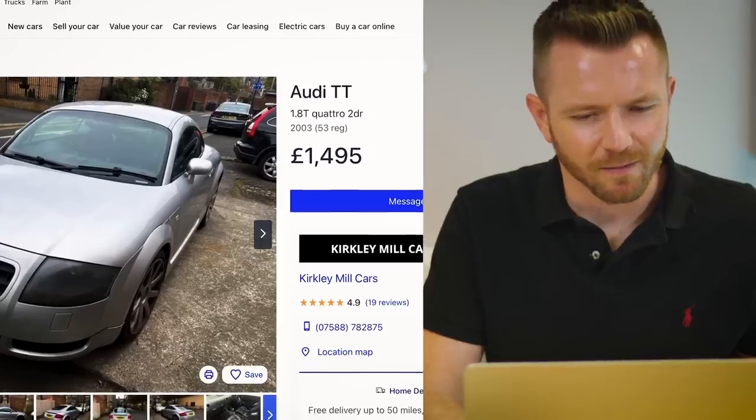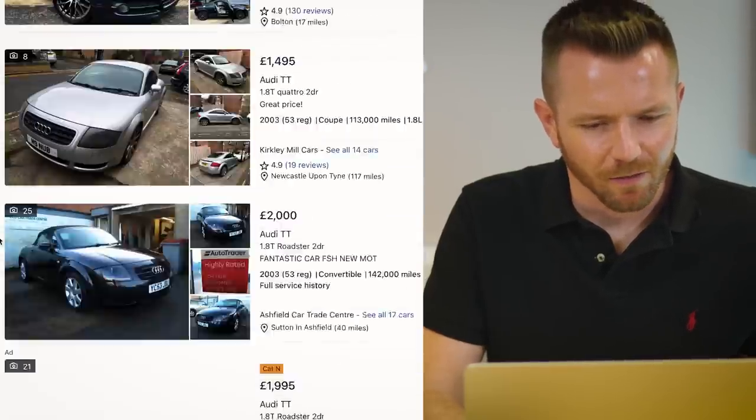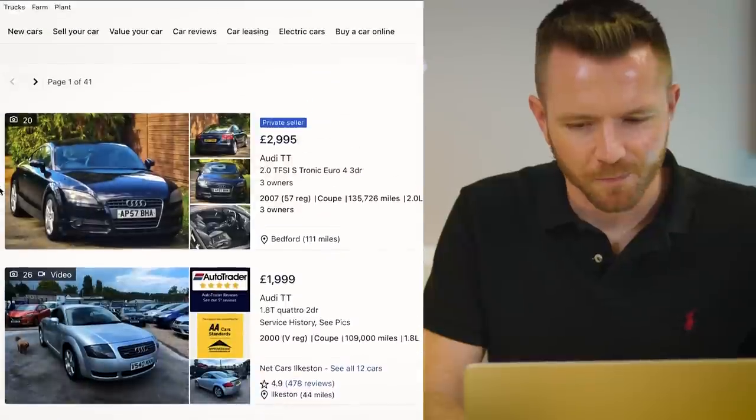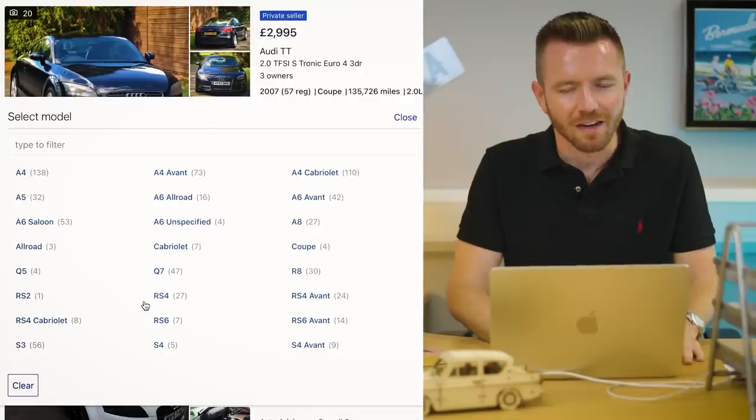I think that's it for Audi. Nothing else really rocks me boat. Actually, I was getting ahead of myself there. What am I thinking of? I'd have to buy an early R8.